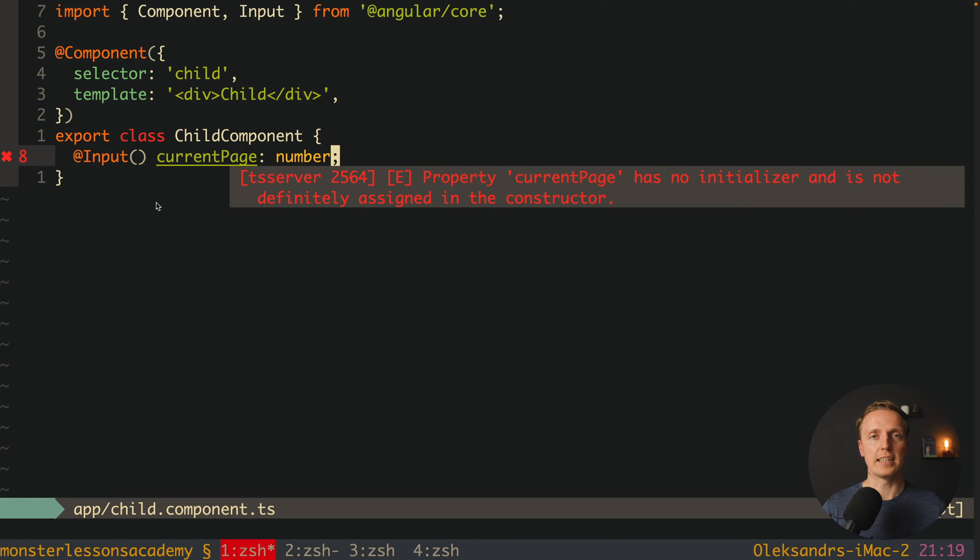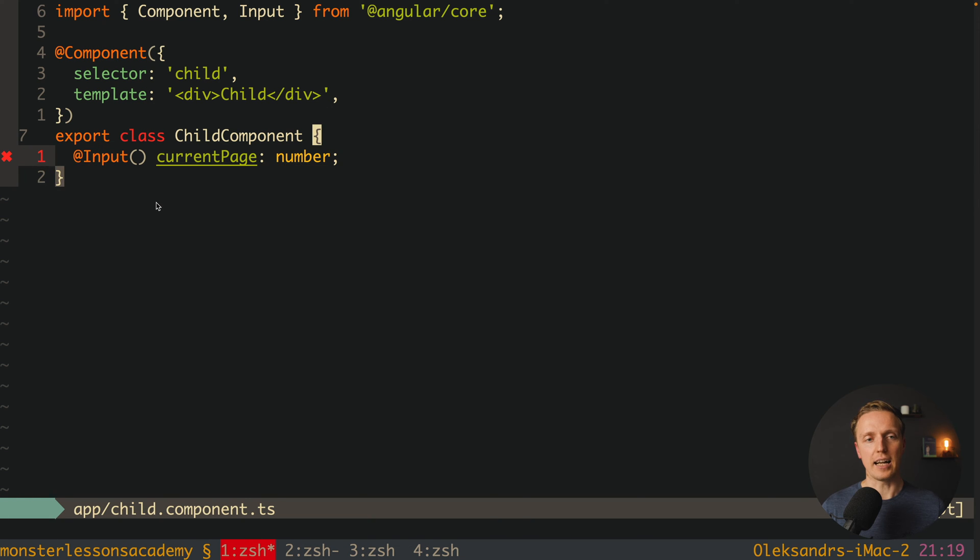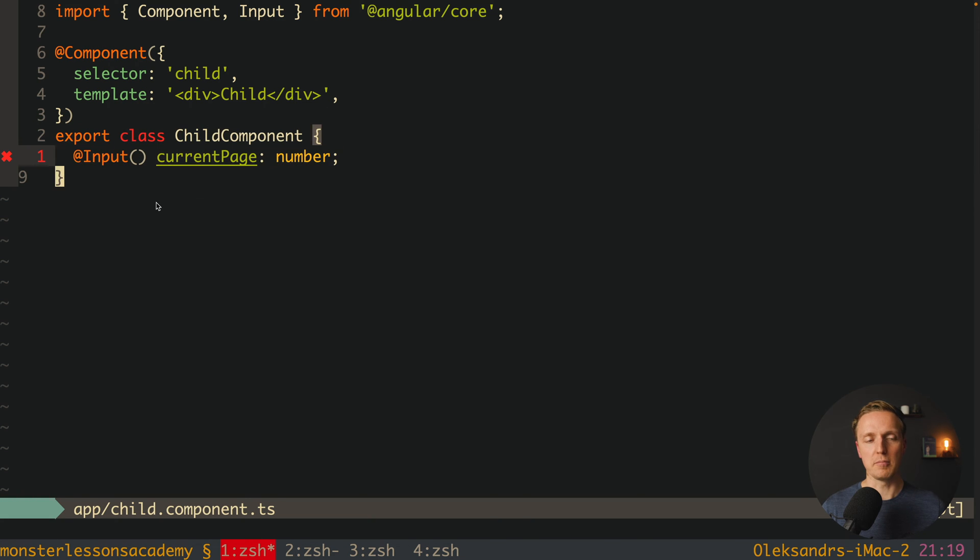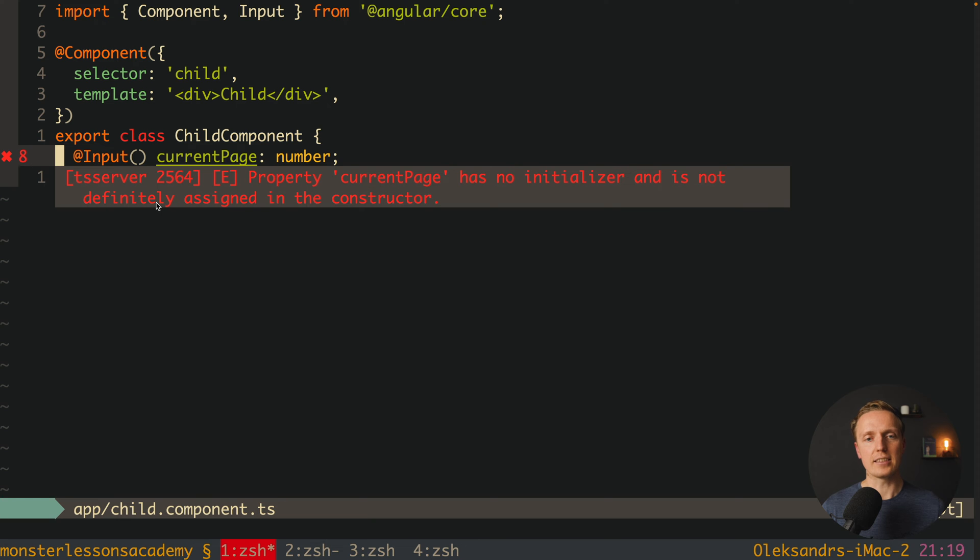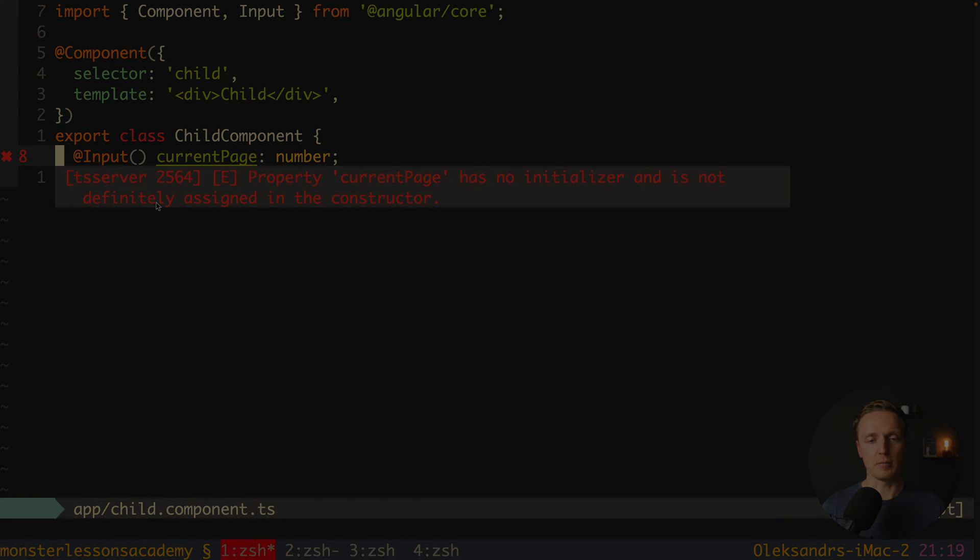What does it mean? Here we are talking not about Angular but about TypeScript. And TypeScript inside this child component does not see that we initialized current page inside our component.